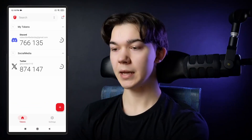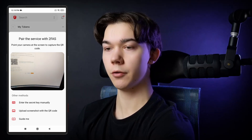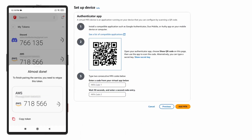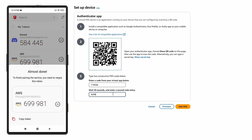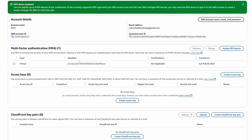Click show QR code and scan it with your 2FA app. For this example I'm gonna use 2FAS, which is available for both Android and iOS devices. Click the red plus button and point your camera to the QR code. Once you scan it you will see a six-digit verification code that you need to retype. Enter the first code, wait for the new code to generate, enter it a second time, and click add MFA. MFA device was assigned successfully.